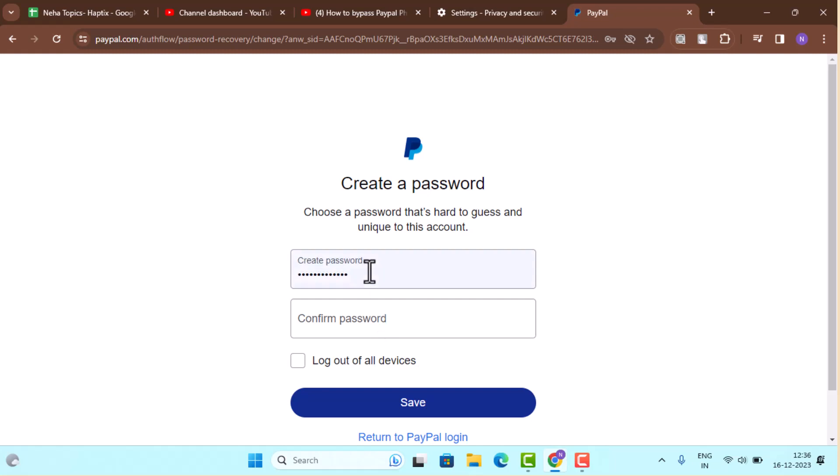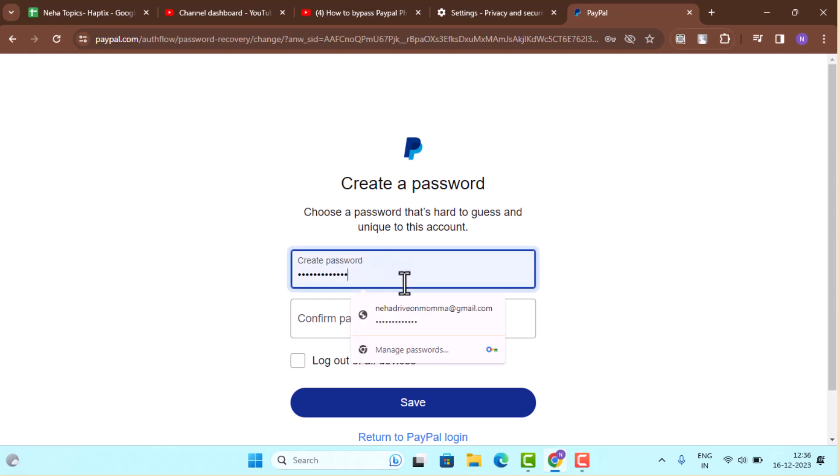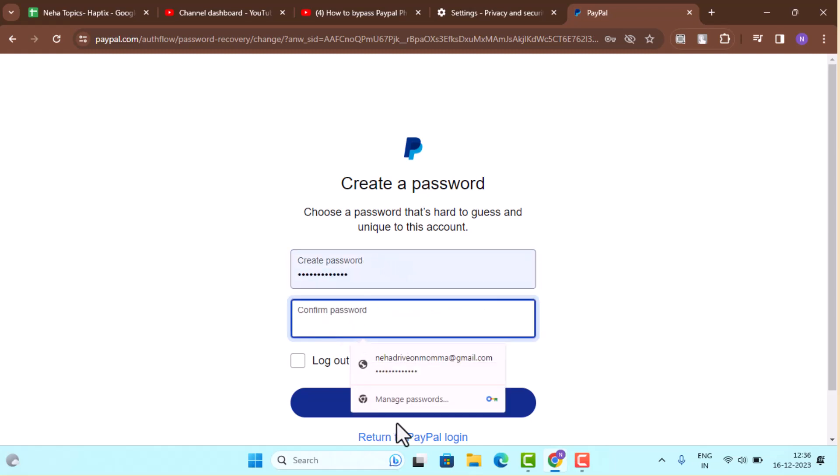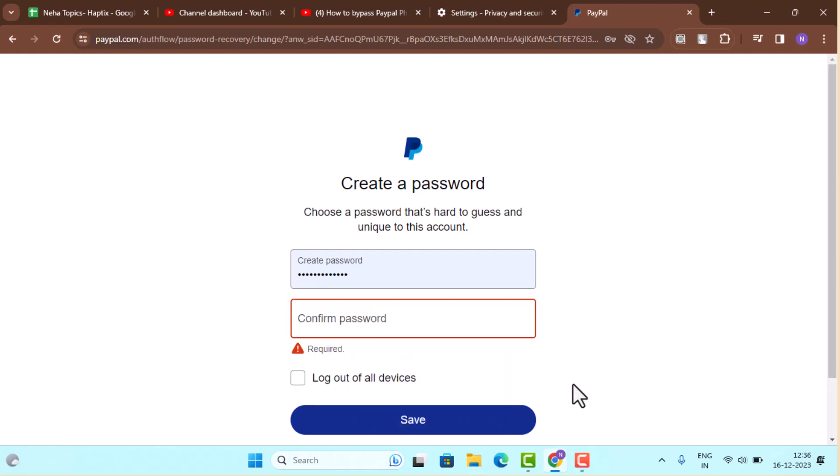Now you can create a new password, so go ahead and create a new password. Click the login button or save button. As soon as you do that, you'll be logged into your PayPal account successfully.